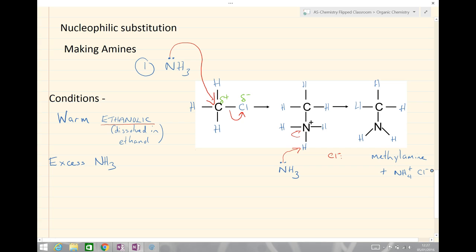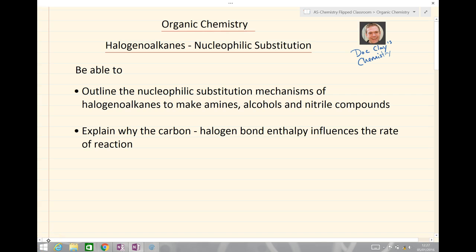Those are three nucleophilic substitutions we need to be aware of for the reactions with halogenoalkanes. To quickly recap: you should now be able to outline the nucleophilic substitution mechanisms of halogenoalkanes to make amines, alcohols and nitrile compounds, and also explain why the carbon-halogen bond enthalpy influences the rate of reaction. Bye bye for now.